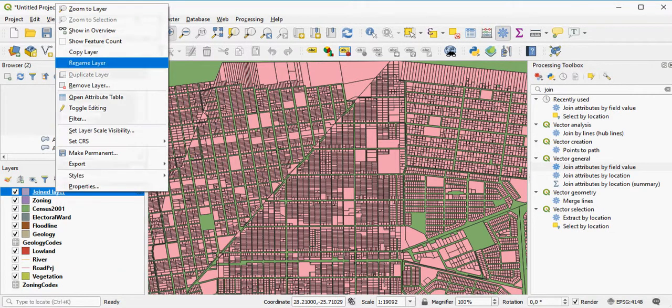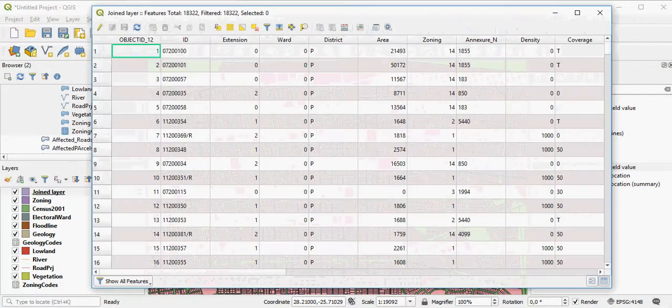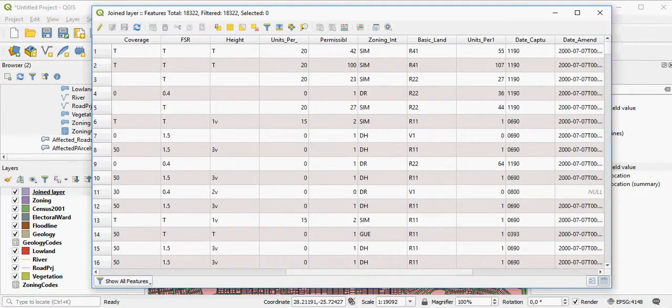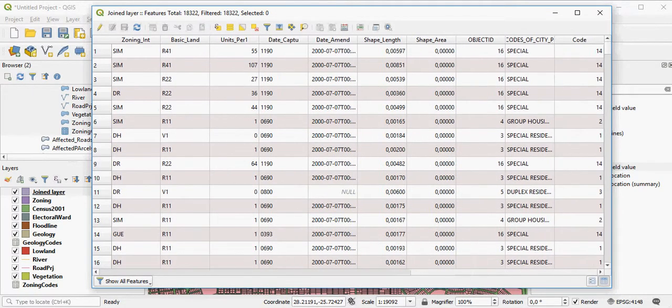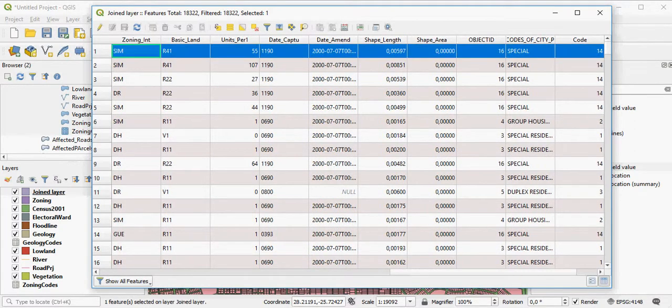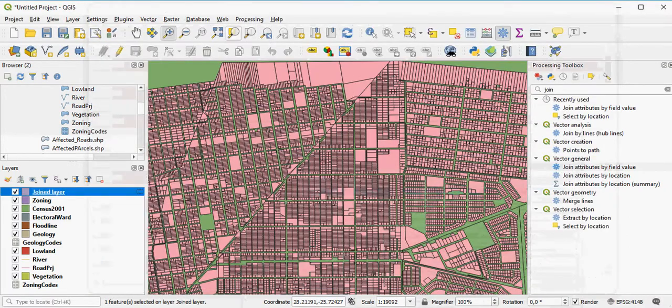If you open it up, open up the attribute table, you'll now see that based on the codes in the zoning field, you now have descriptions of what that particular parcel looks like.